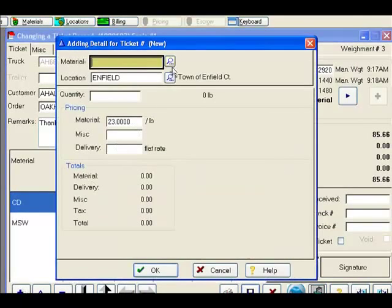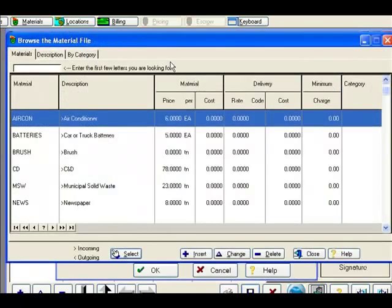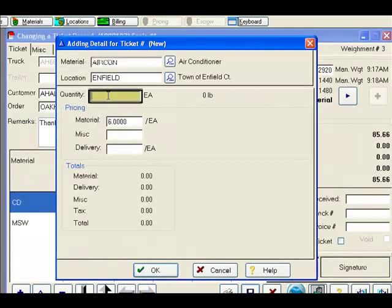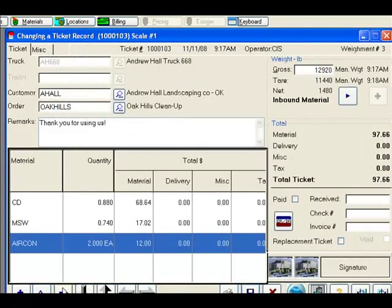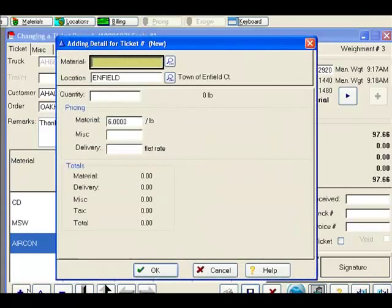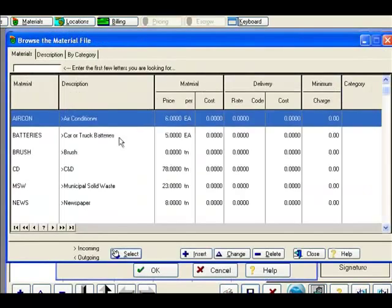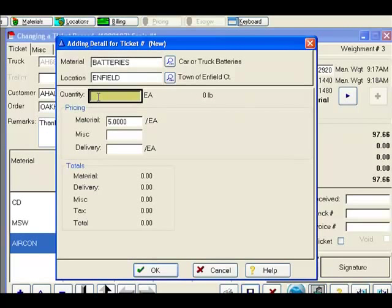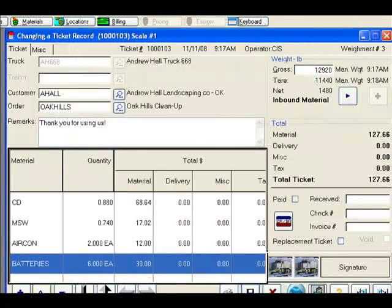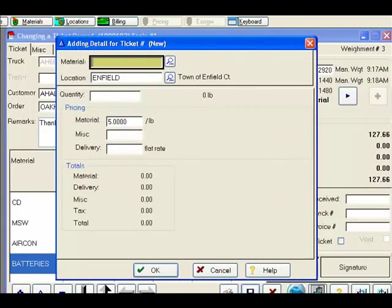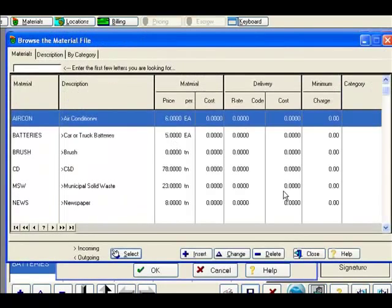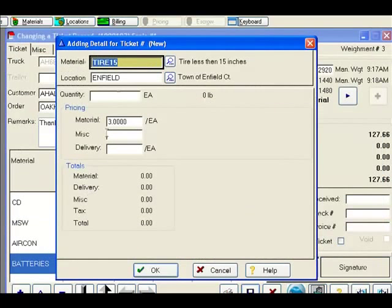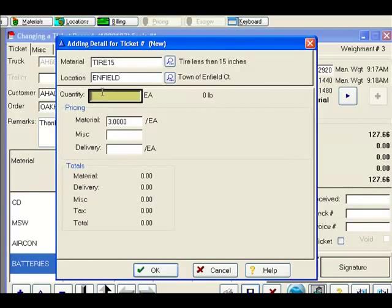We will move on to the non-weighted materials. Let's say he is bringing in an air conditioner, for a quantity of 2. He is bringing in some car batteries, for a quantity of 6. And maybe some tires, for a quantity of 3.